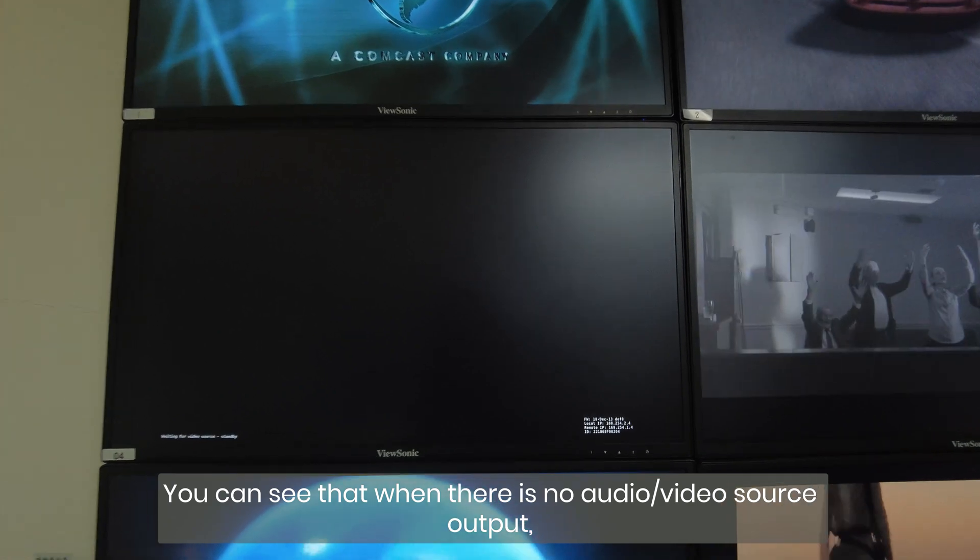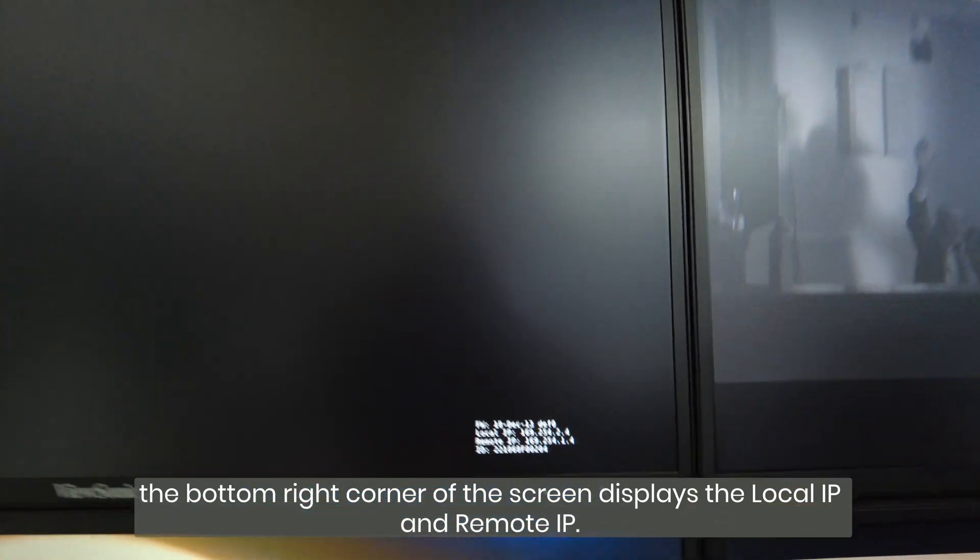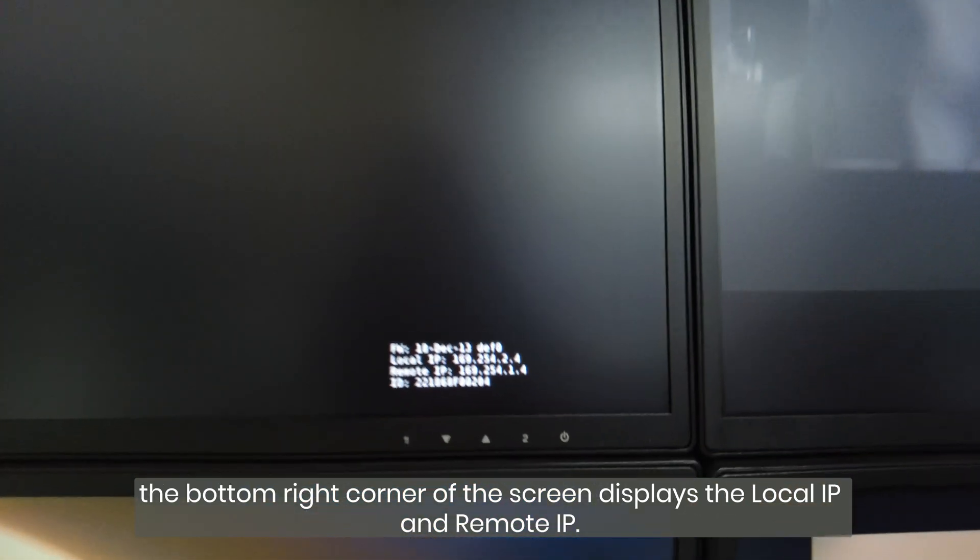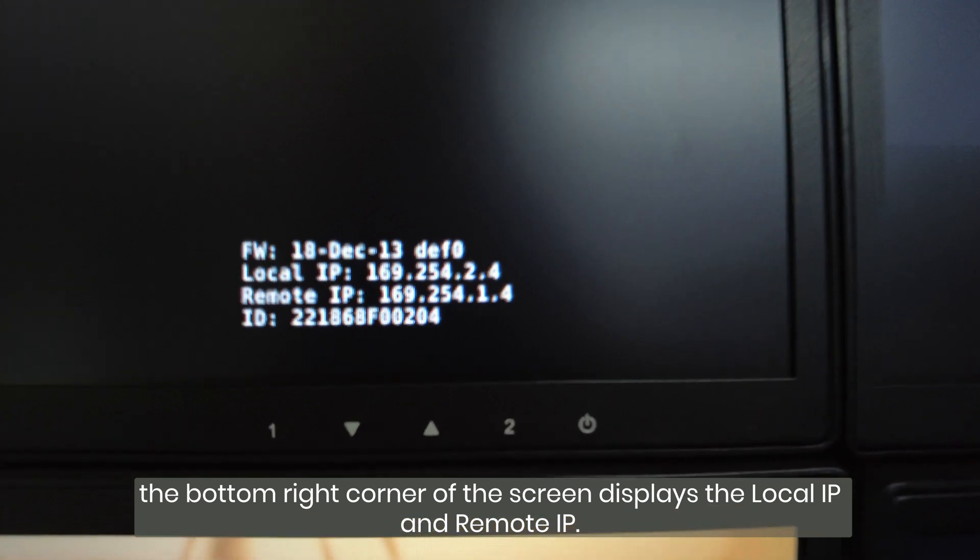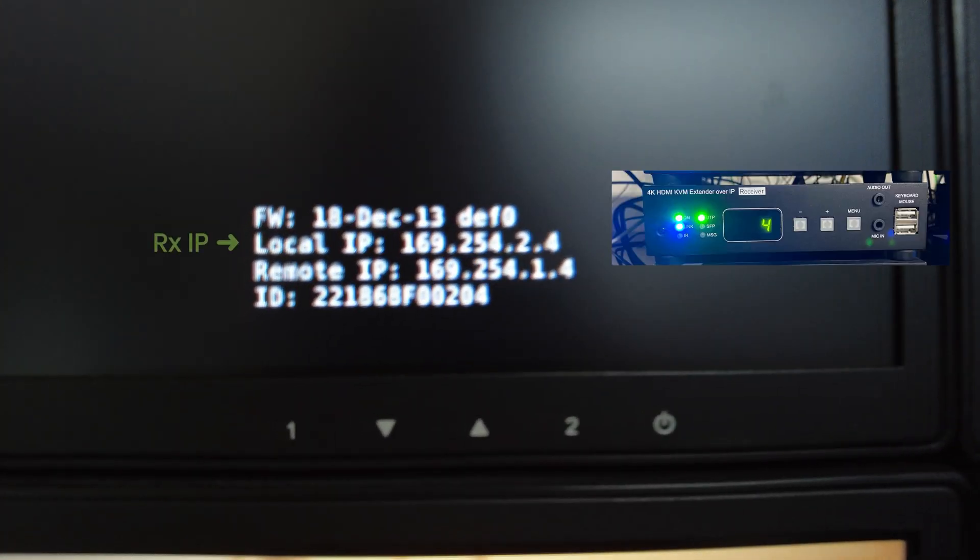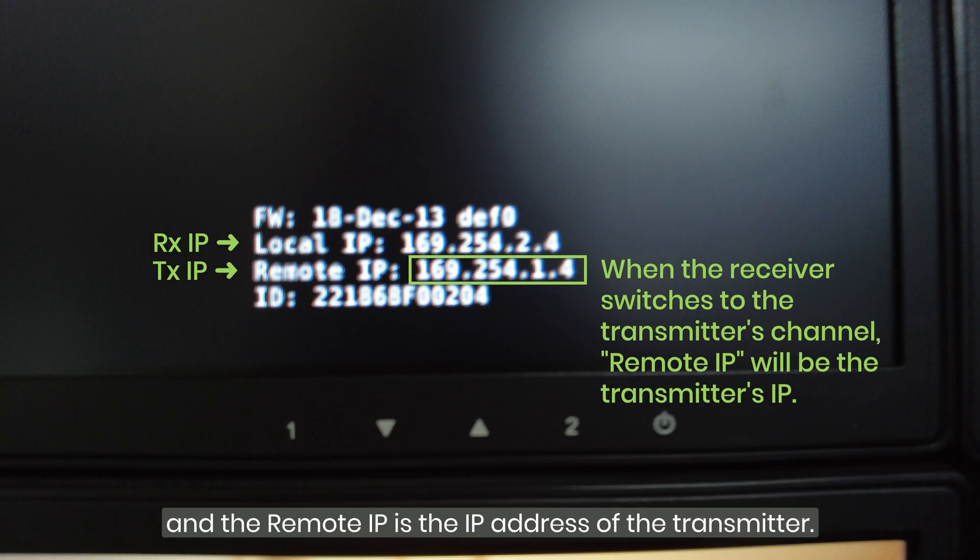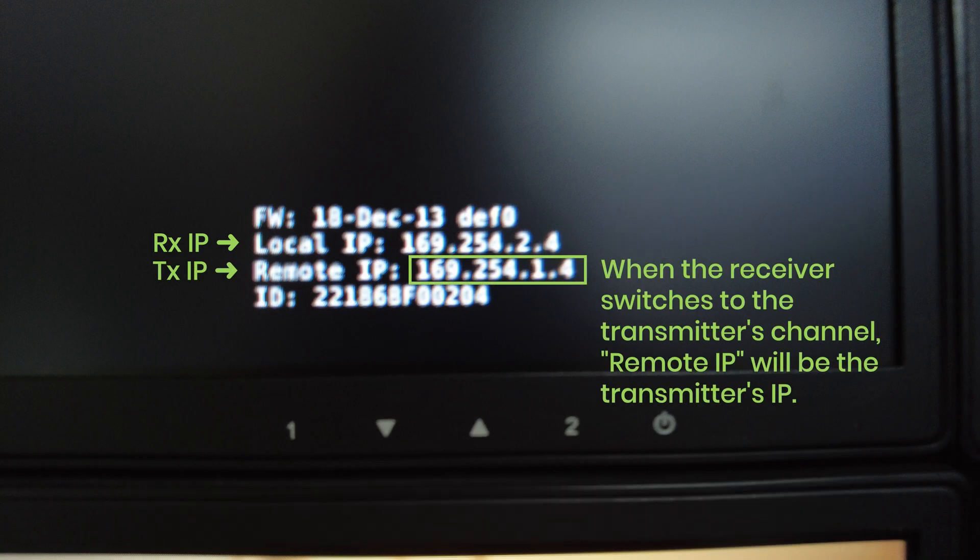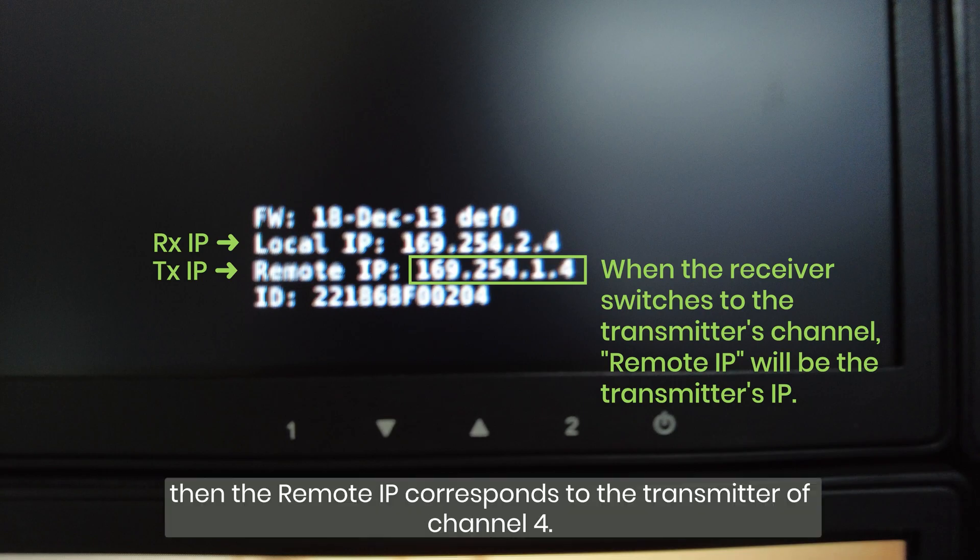You can see that when there is no audio-video source output, the bottom right corner of the screen displays the local IP and remote IP. The local IP is the IP address of the receiver connected to that particular screen, and the remote IP is the IP address of the transmitter. For example, if the receiver displays 4, then the remote IP corresponds to the transmitter of channel 4.